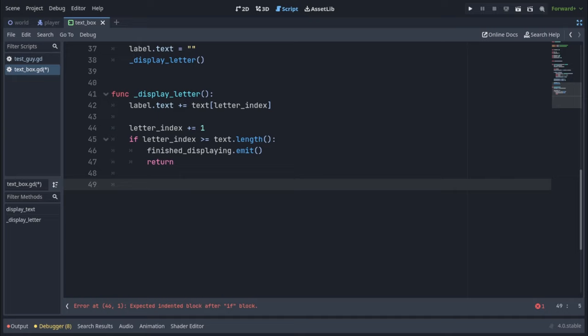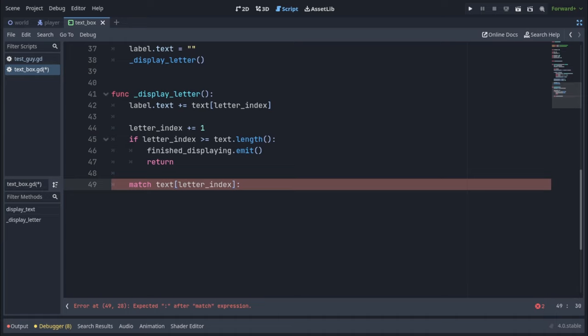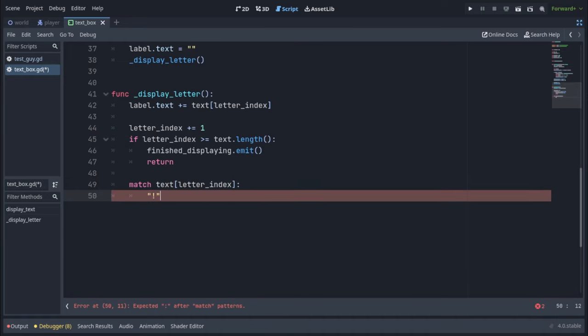But if there is still characters to display, we're going to do that with a timer. And to determine which time we're going to use, we're going to use match, text, and index it by letter index. In the case it's an exclamation point, a period, a comma, or a question mark,